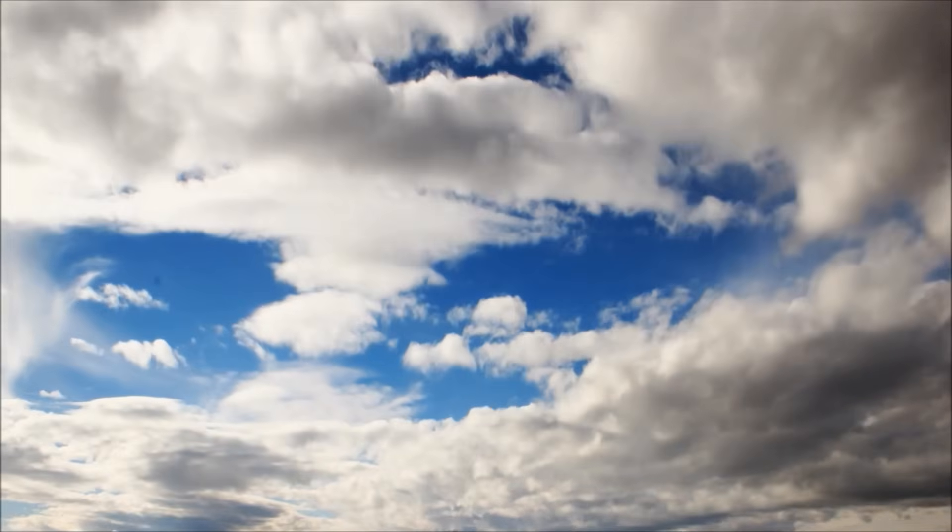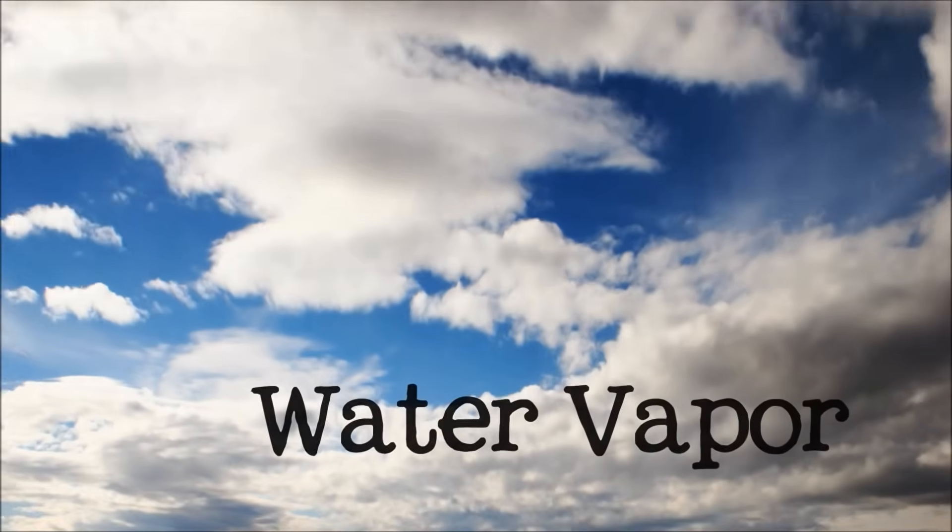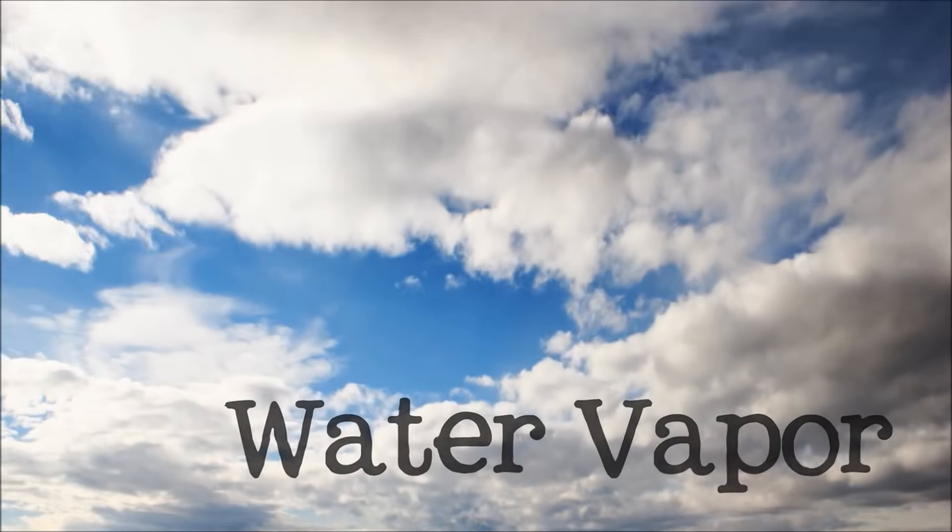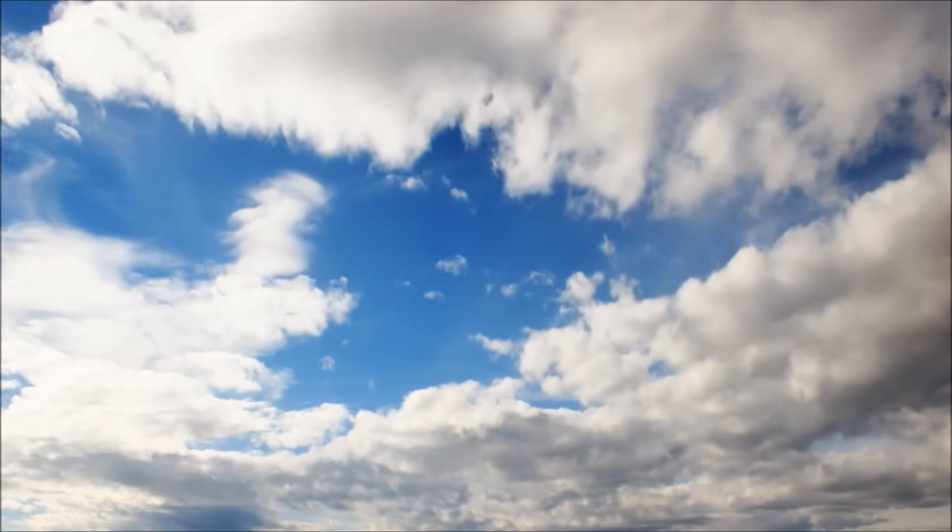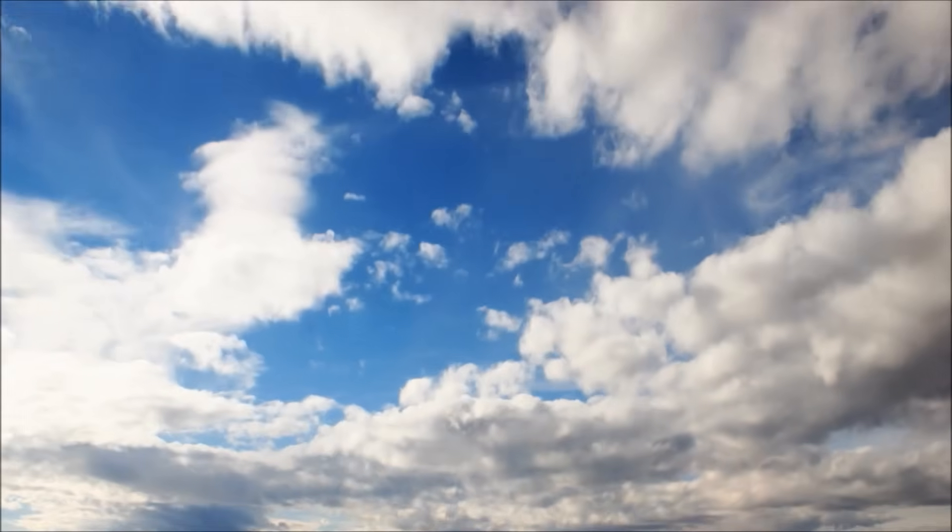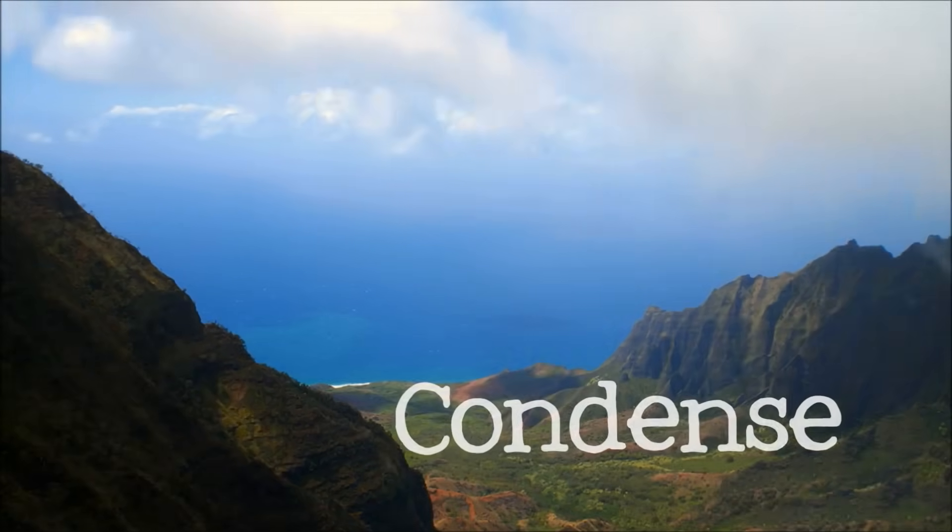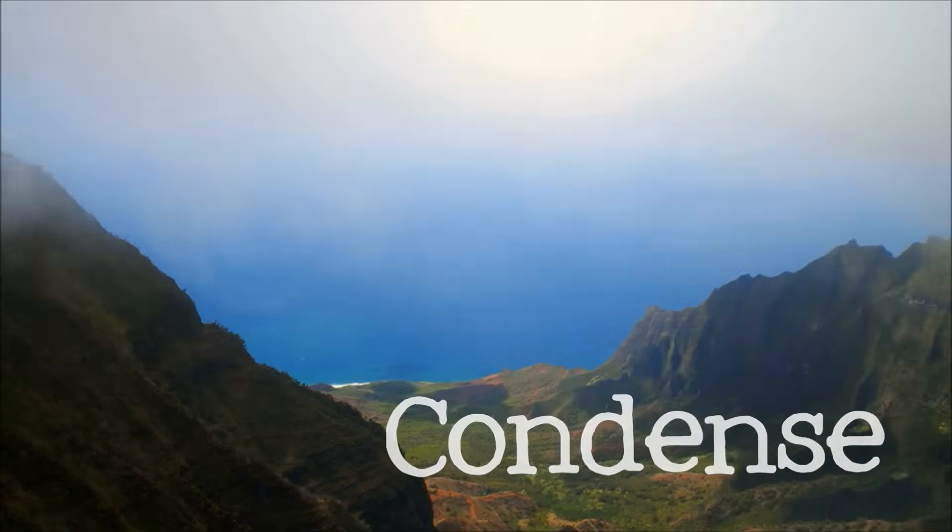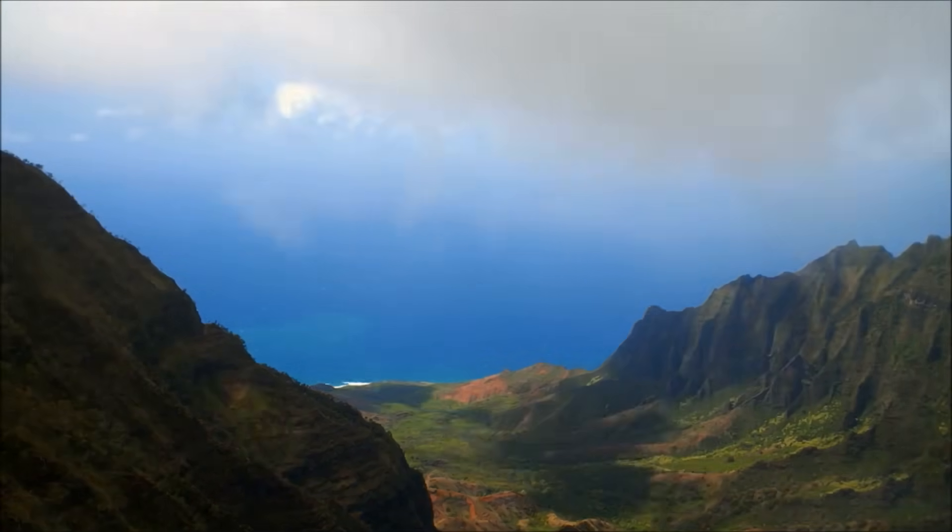This gaseous water, called water vapor, rises into the air. As the water vapor rises high into the sky, colder temperatures cause it to condense, or change from a gas to a liquid, into tiny water droplets.